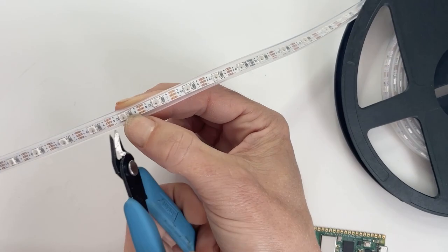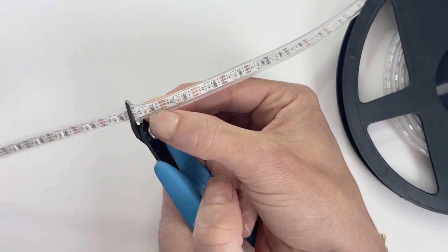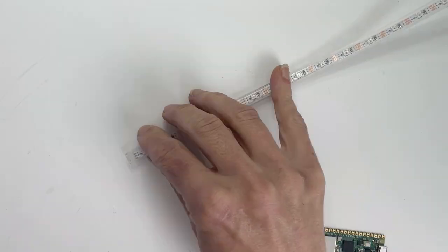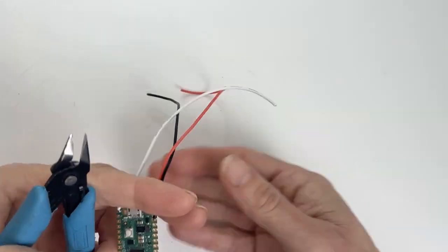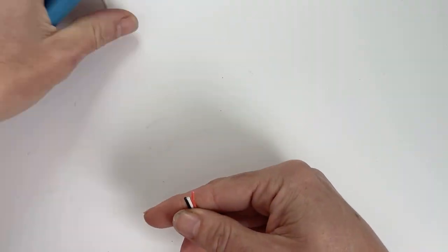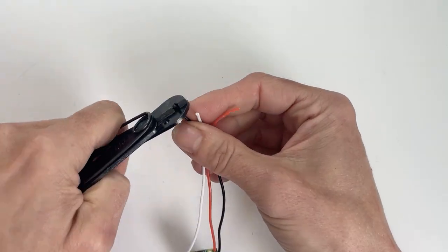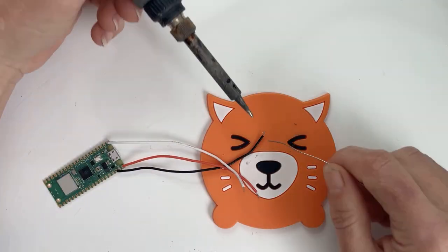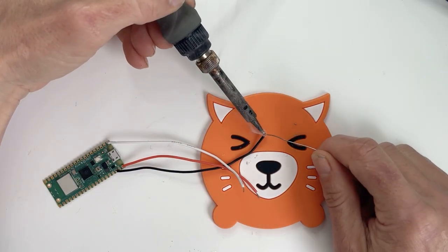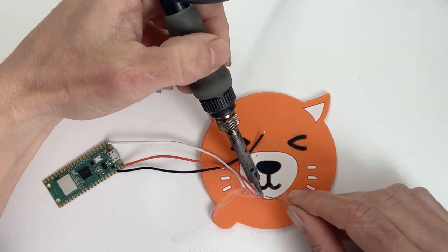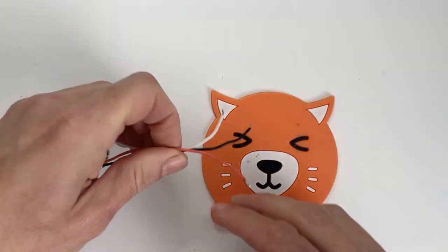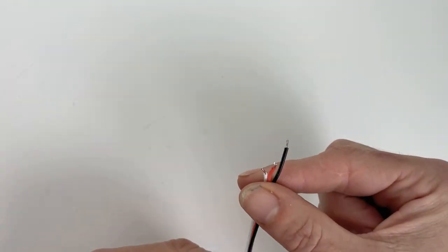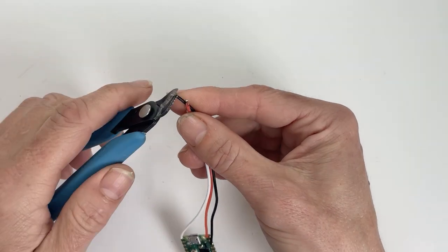Count out your pixels and cut your strip to length. My project uses 30 pixels. Trim the wires so they're even and strip a little bit of shielding off of each one. Before I solder, I like to strip the ends of the wires and tin them, and then trim them again so they're about a sixteenth of an inch long.